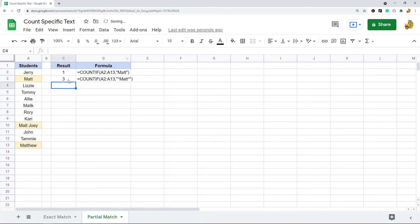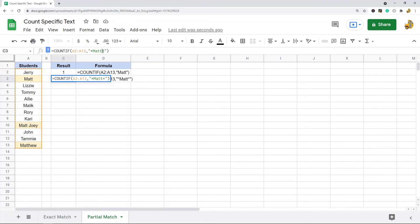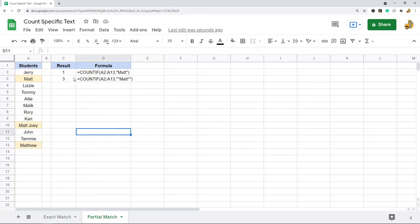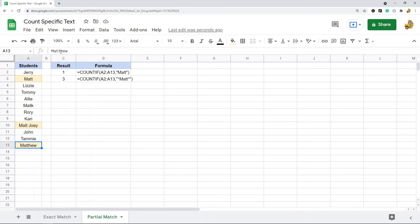You can see I have the same exact formula, but the text I'm searching for has an asterisk on the beginning of it and an asterisk on the end of it. And now it returns three because it's counting the three cells where that word appears anywhere in the cell. So it's doing a partial match search.